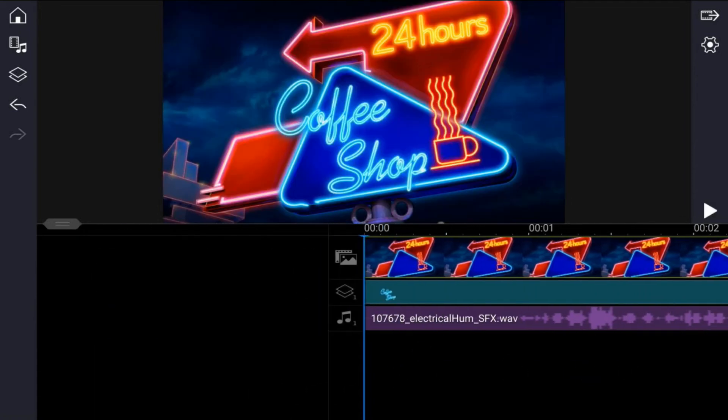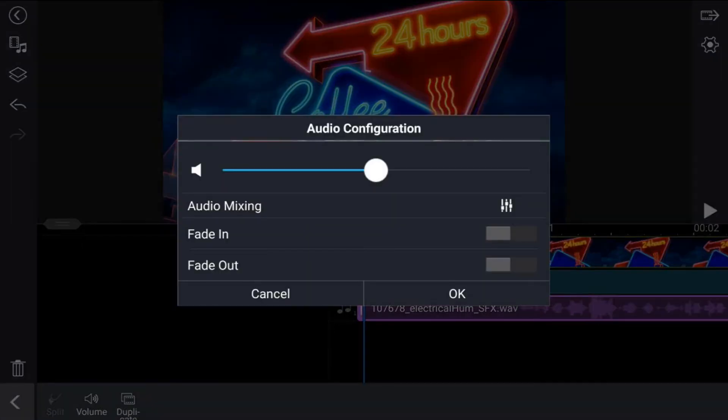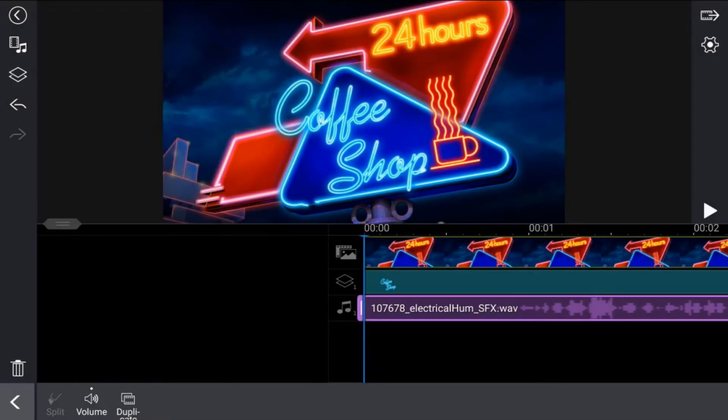Now I want to go ahead and change the audio a little bit because the audio is kind of loud. So I'm going to tap on the audio, then I'm going to tap on volume and we're going to bring this down to 50 percent and that's good there. Then I'm going to go ahead and tap on okay. And now the next thing I want to do is create the flicker. So to create the flicker...